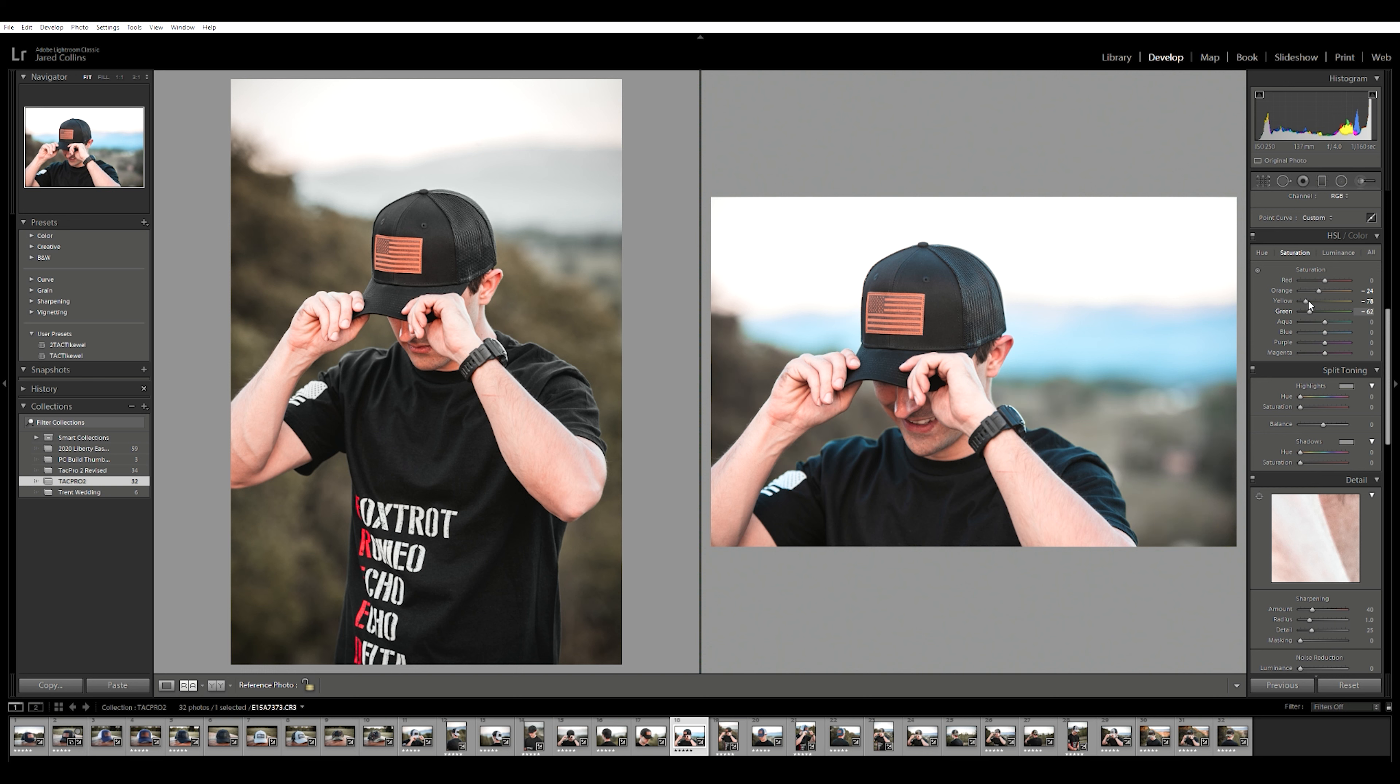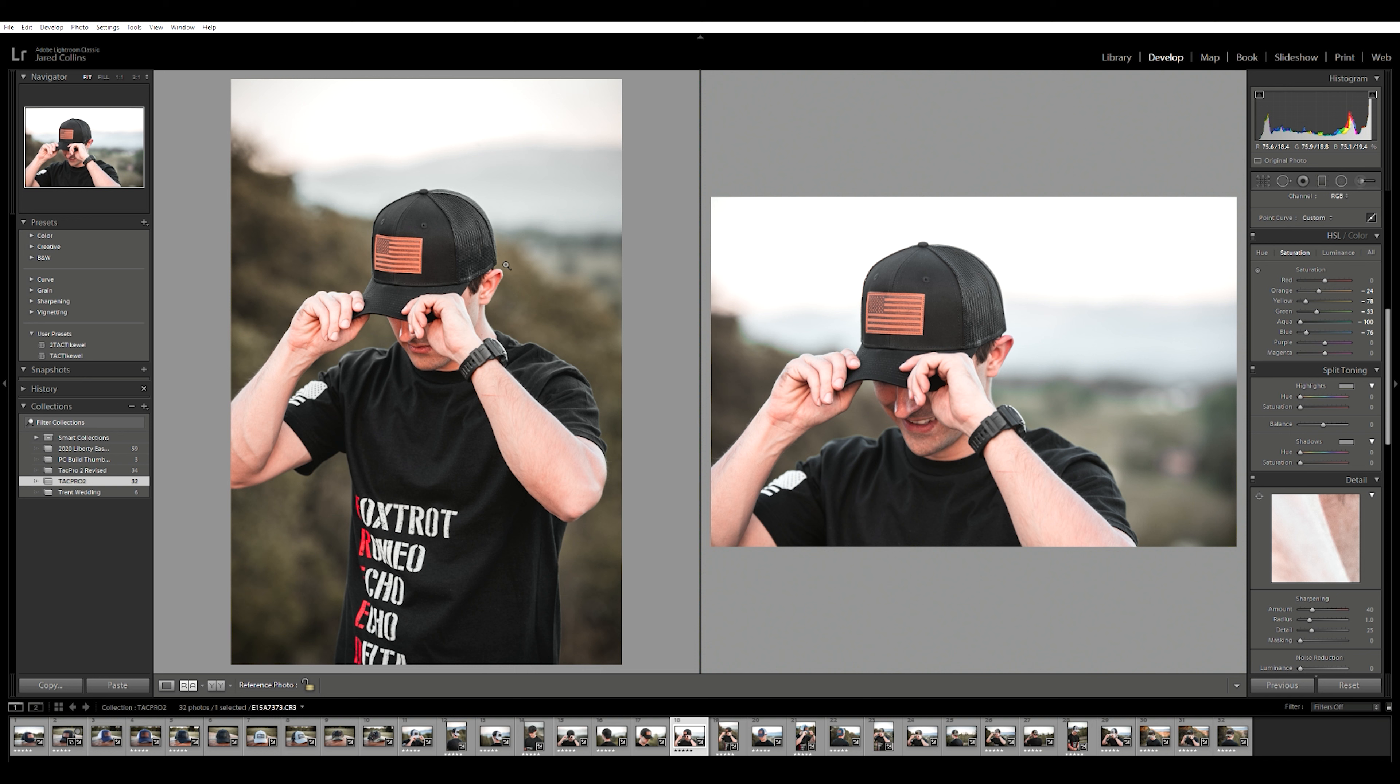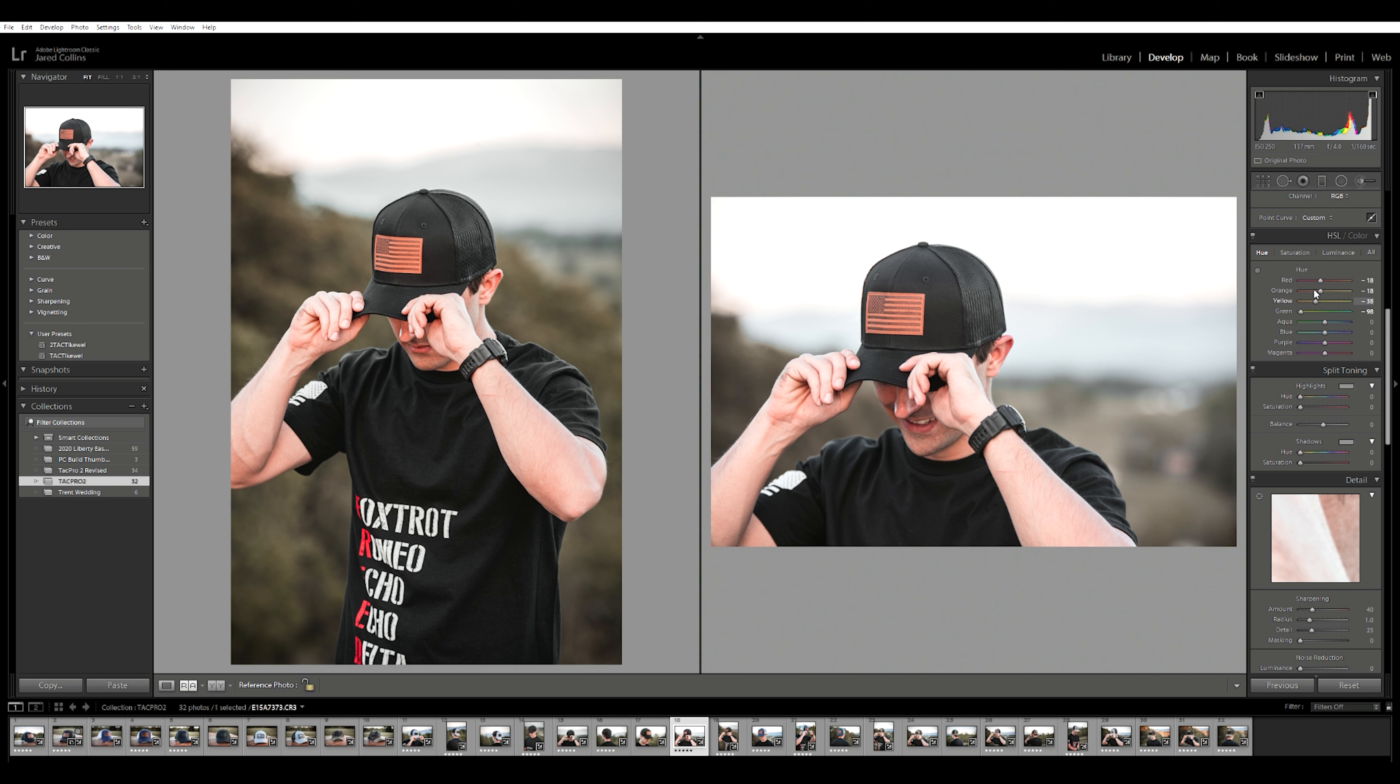Okay, going down to aqua, we're going to take the aqua out. I'm going to bring the blue down as well. So now we're really starting to get a match up with what we've got over here on the left, and that's actually looking pretty close. I'm going to mess with the greens a little bit more because they are looking a little too green over there on the right.